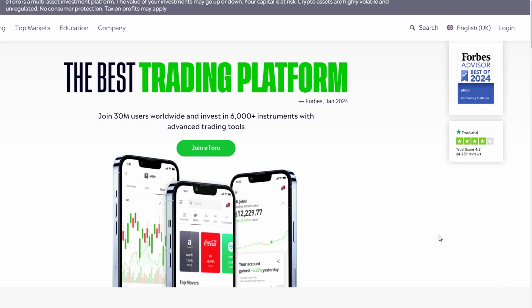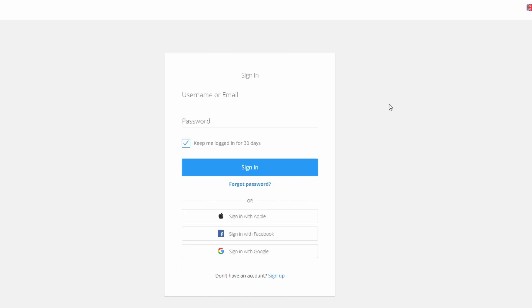From the main homepage of eToro, locate the login option at the top right-hand corner and click on it. If you already have an account, you can log in by entering your credentials. However, since we're creating a new account, click on the sign-up link at the bottom of the screen.